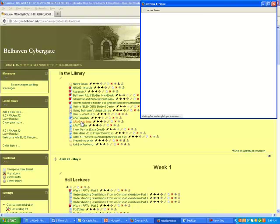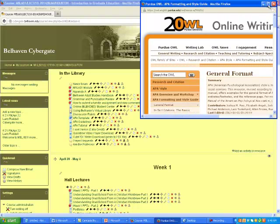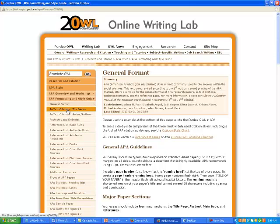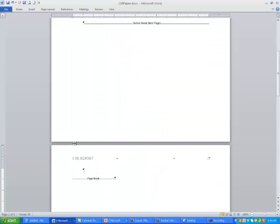That link opens up another window that takes you to the Purdue OWL website, which is a great short source for APA formatting. Notice that there are two types of formatting in APA: in-text citations, where you refer to an article or book within the document, and the reference list at the end of the paper. This website gives you guidelines for formatting both, so I like to keep it open while working on my paper.